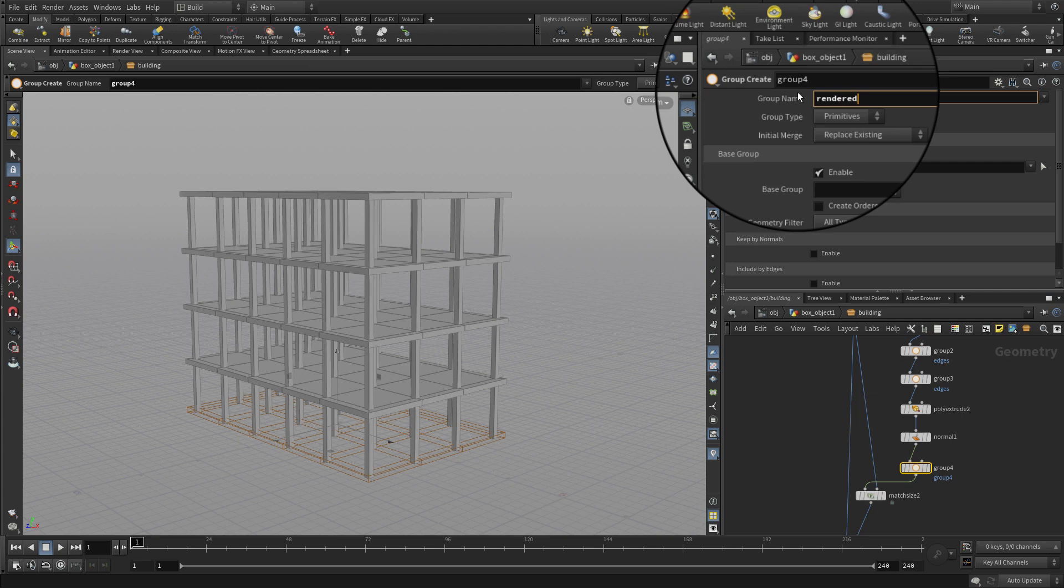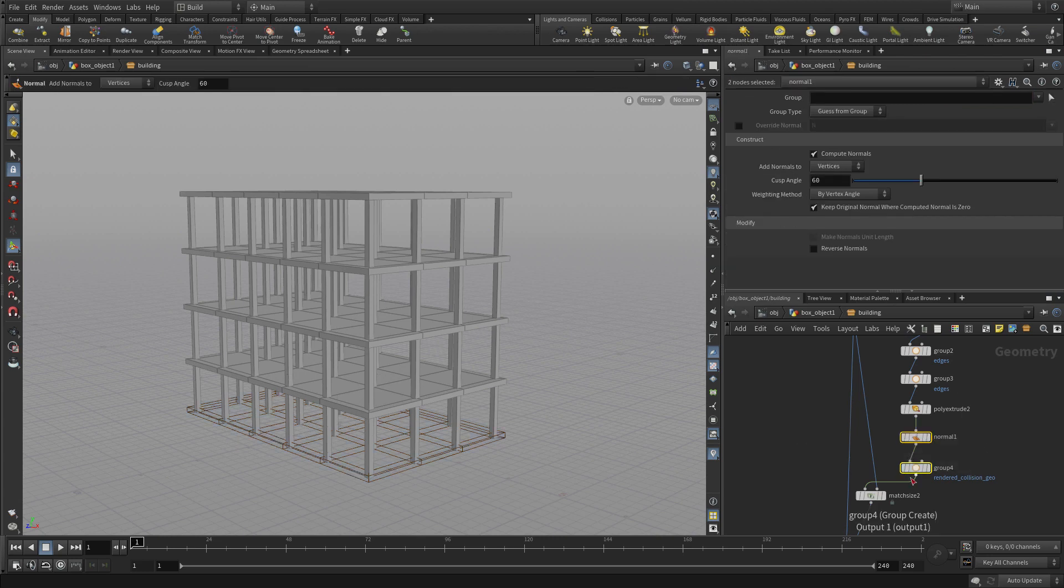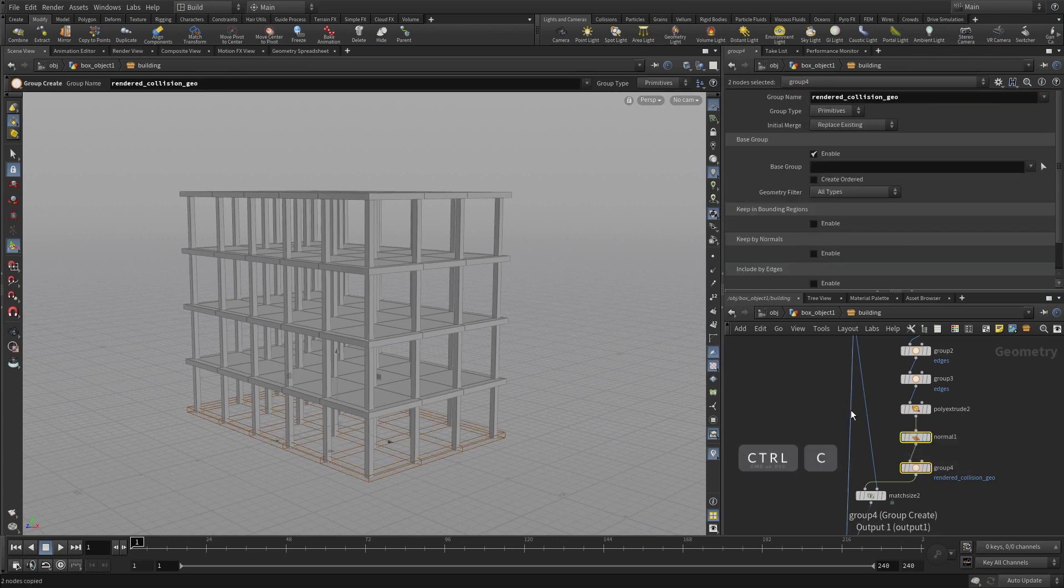rendered underscore collision underscore geo. And that will get it recognized as collision geometry.